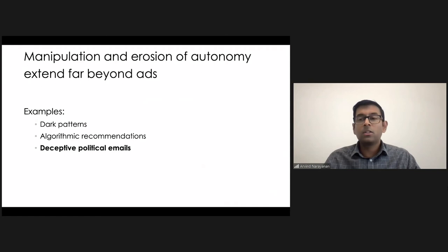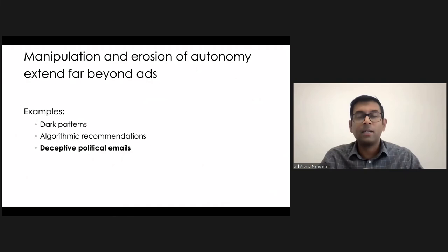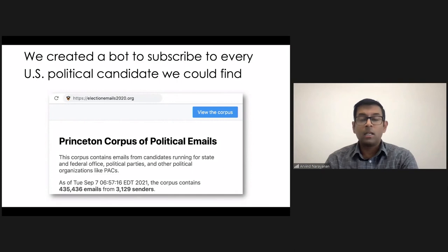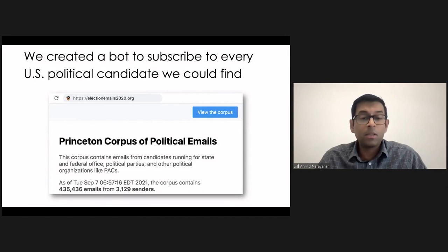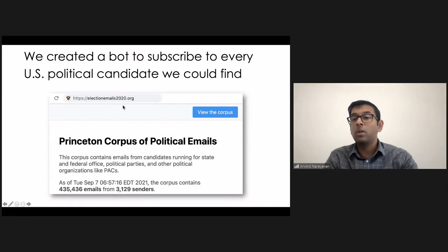And so we wanted to study this. We wanted to study this systematically. And, you know, one thing that my grad students have been really good at, and I think this has been the reason why we've been able to do a lot of this research is browser automation. So what they were able to do, and the lead author here is Aranesh Mathur, and what they were able to do is create a bot that looked for all kinds of political candidates online, as well as political parties, other political organizations in the 2020 US elections, and signed up for thousands of them and in fact received emails from more than 3,000 of these candidates for a total of over 400,000 emails, as you can see at the bottom. And all of these can be passed on our website. And so we wrote a paper based on this corpus.